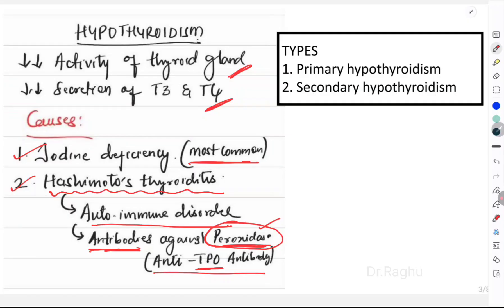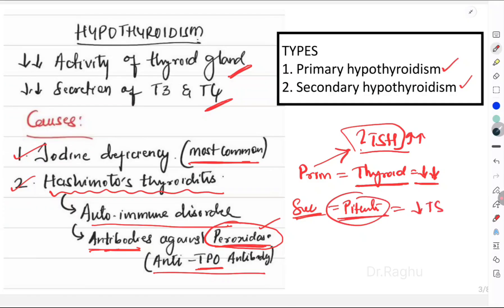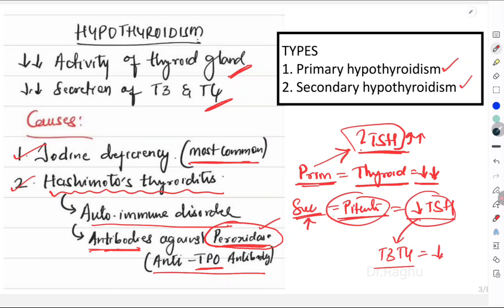There are two types of hypothyroidism: primary and secondary. In primary hypothyroidism, the pathology exists in the thyroid gland itself, which produces less T3 and T4; due to feedback regulation, TSH levels will be high. In secondary hypothyroidism, the cause is elsewhere, most commonly in the pituitary gland, where TSH secretion itself is low, leading to less T3 and T4. So if T3/T4 is low with high TSH, it is primary; if both T3/T4 and TSH are low, it is secondary.